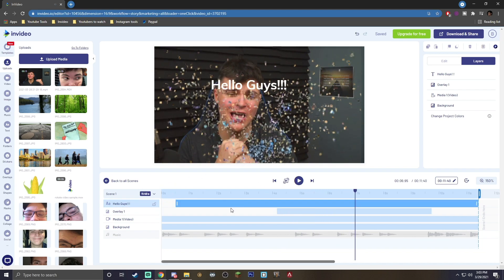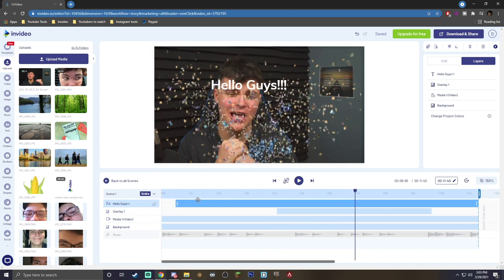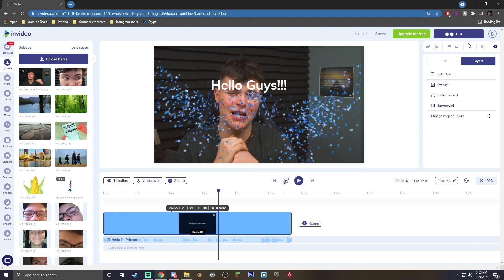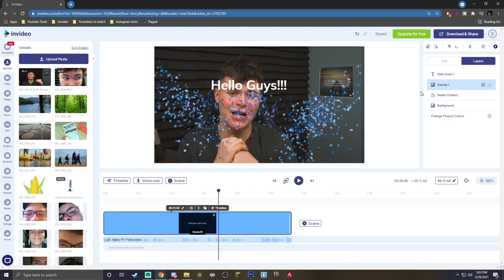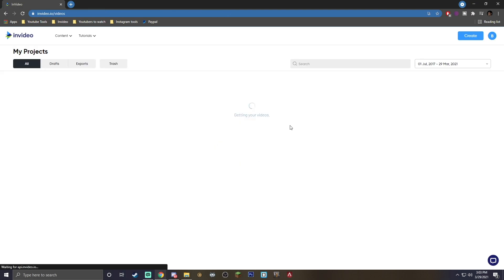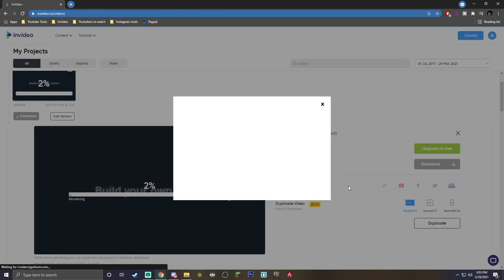So all you have to do is go into timeline to work with that. But once you're done with that, all you have to do is go to download and share. Go ahead and export, and your video will begin to export for you to use in anything you need.